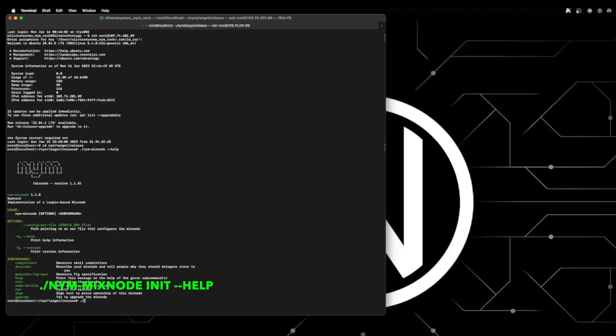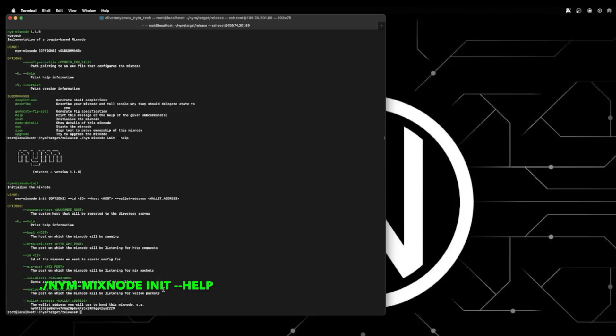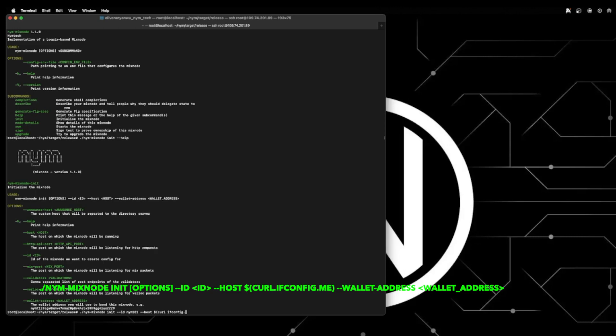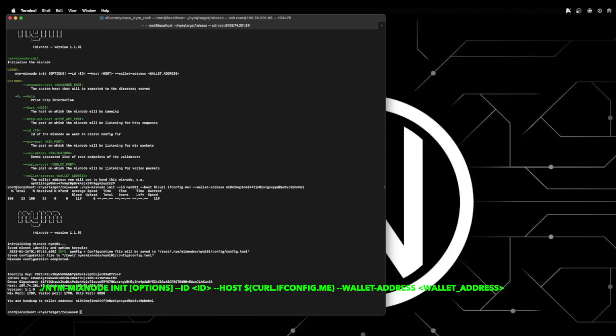So first we're going to initialize the mix node. You can check the available configuration options for initializing your mix node using this command line on your screen. So we'll actually initialize it using this command printed on your screen setting the ID with the name of the node. State in the host so it can be either an IPv4 or IPv6 address. The $curl ifconfig.me command which lets you return the IP automatically. The wallet address with the NYM address we created earlier in the NYM wallet. Your terminal will pump out some information that you'll need in the next step of this video.